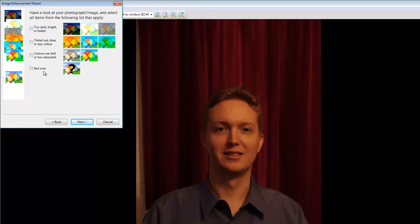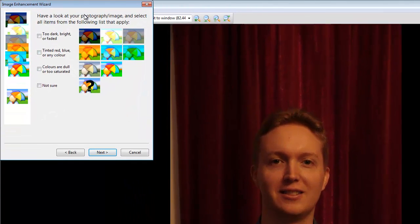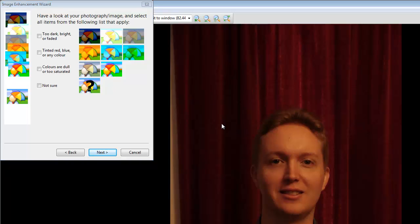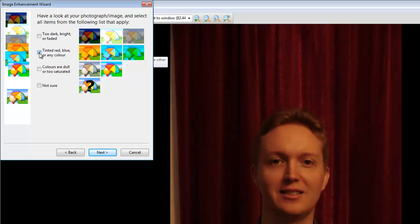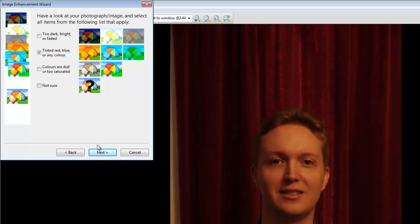Anyway, back to the wizard. The wizard asks you what's wrong with your photo. So in this case, the photo's too red, so I'm going to select Tinted Red, Blue, or any colour. You need to choose whatever's appropriate for your photo. And if you don't know, there's a not sure option down here too, so don't worry. OK, click Next.